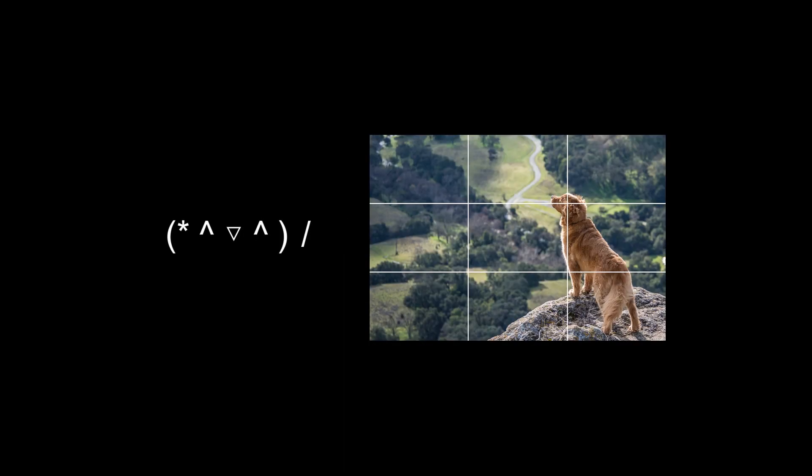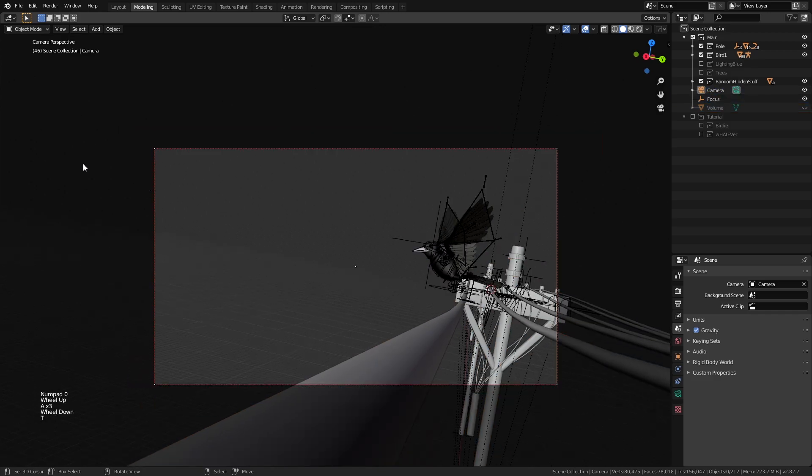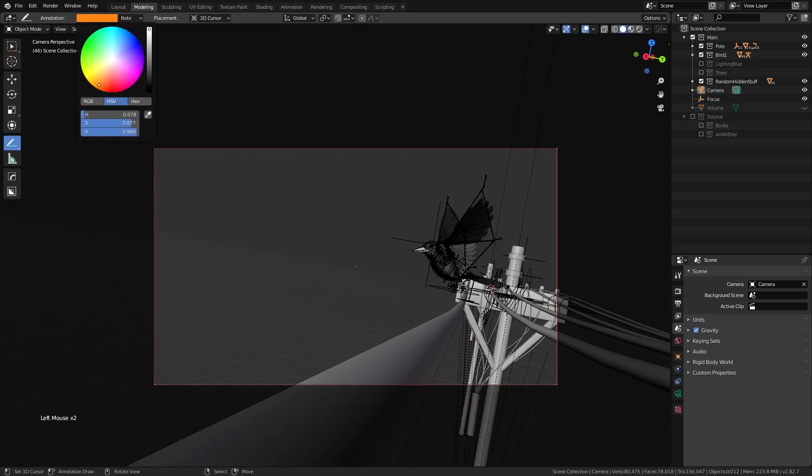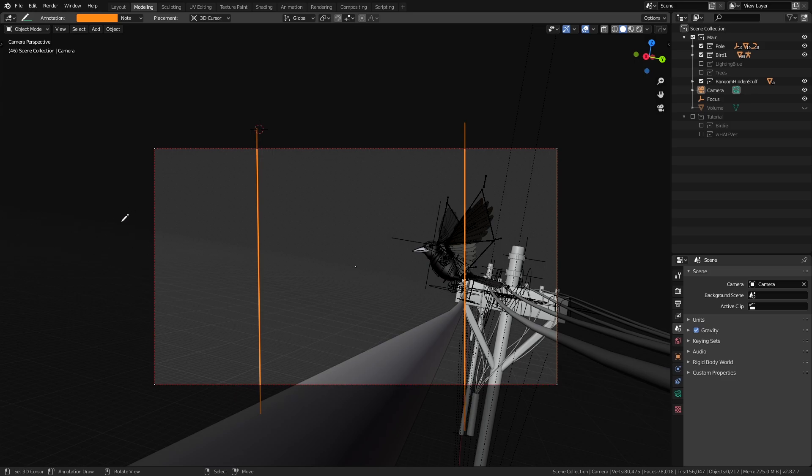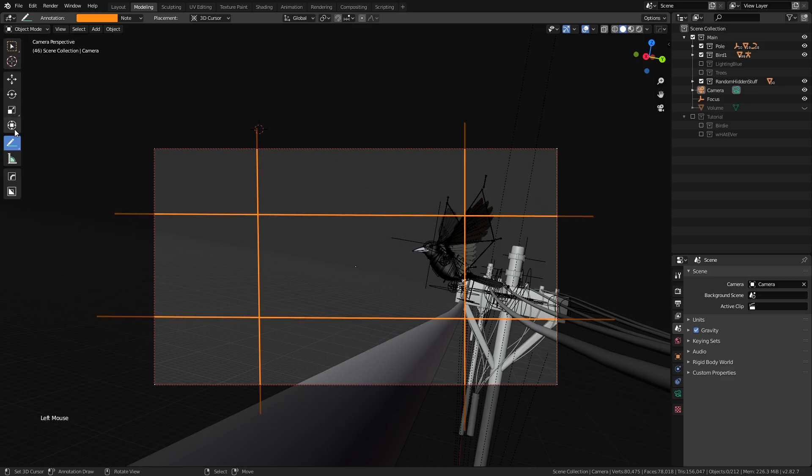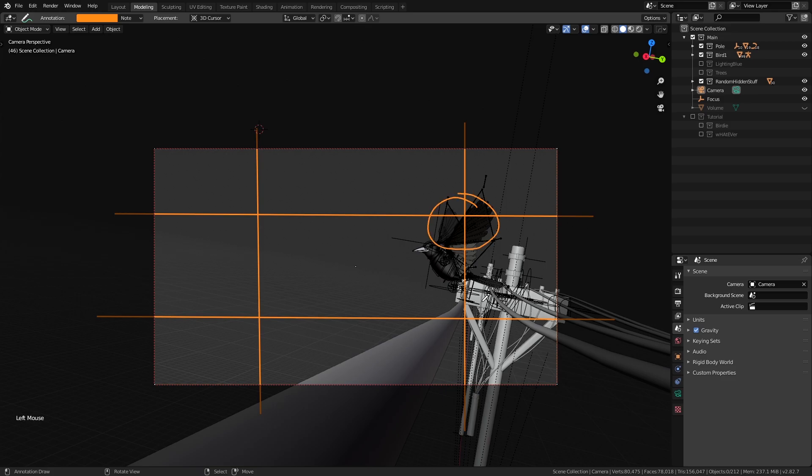As always I'm using the composition of rule of thirds which if you don't know anything about you can watch this video I've made. Let's imagine two sets of parallel lines crossing each other like this where the points of intersection is going to be our main focus in the scene. So I positioned the camera so that the bird is around this intersection point.